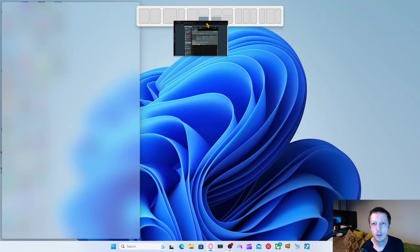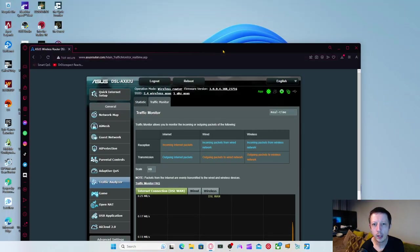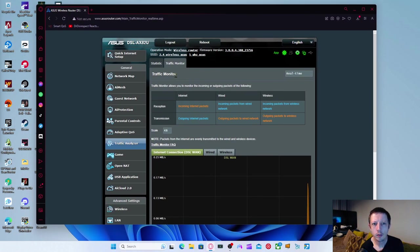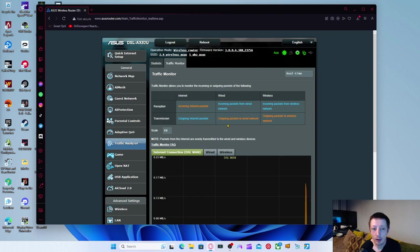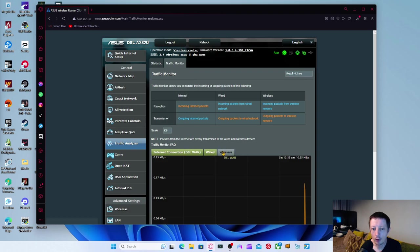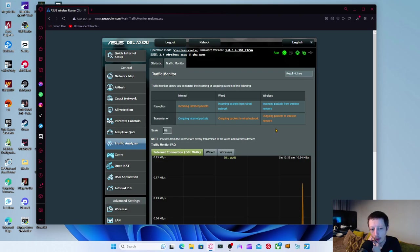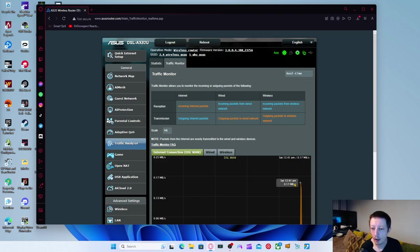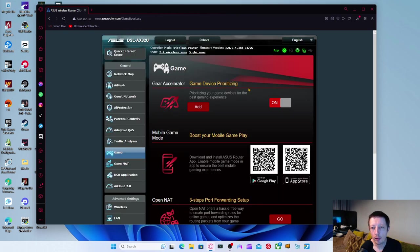You can go to traffic monitor as well. You can see reception incoming internet packets. And then you've got outgoing. So you've got reception and stuff. But you get the idea. And you can change this again. I prefer megabits. So I know what megabits per second is coming from. So the moment you see here, we've got this one that you can click on. And it's 0.17 megabits on there.